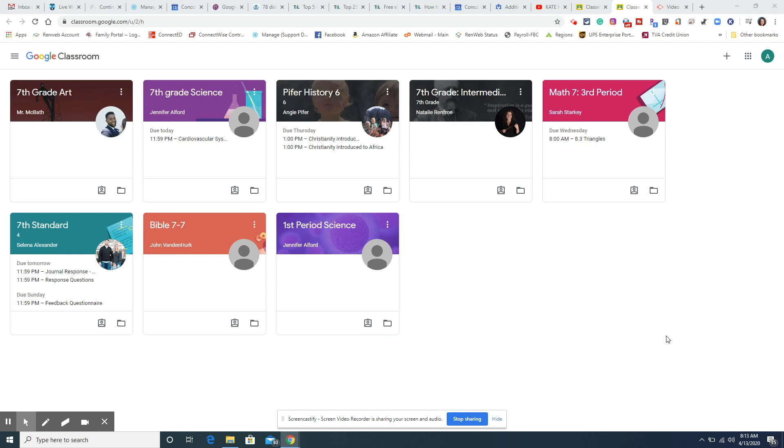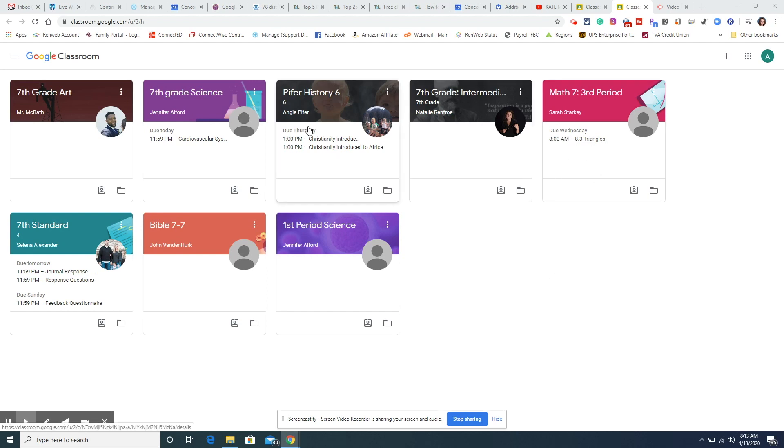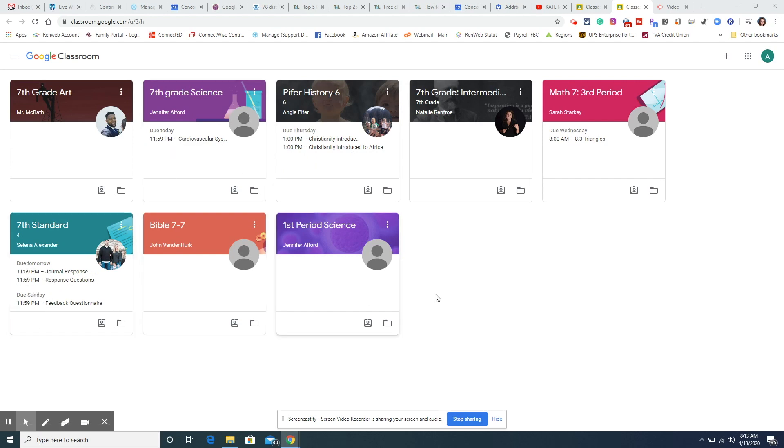The first place that you can look, this is my son's classrooms, and as you can see anything he has not turned in it shows what is due and when, and you can click on those right there and go directly to the assignments. So that is just a really quick place to see things that are due for each class.